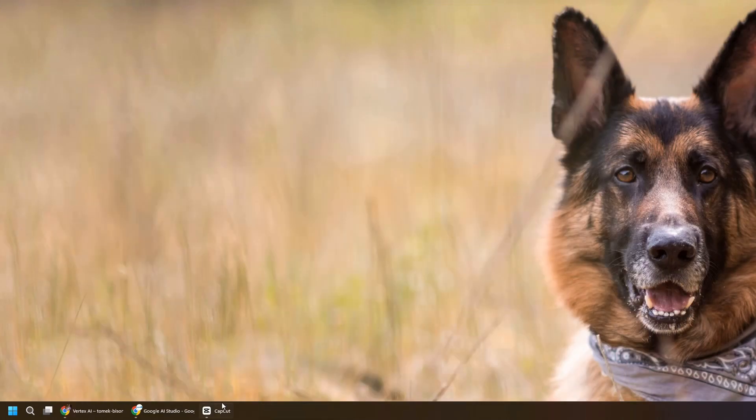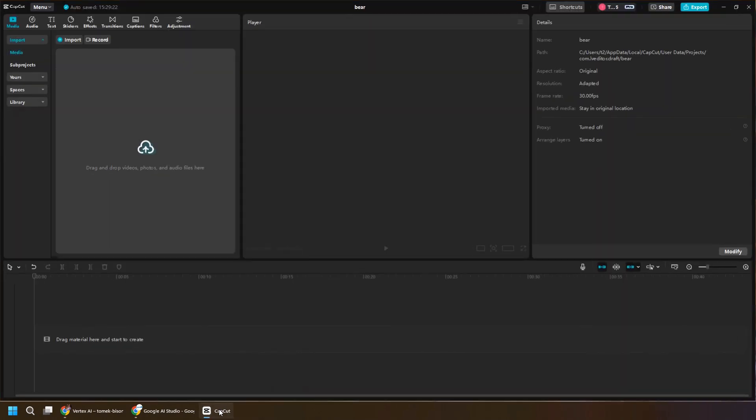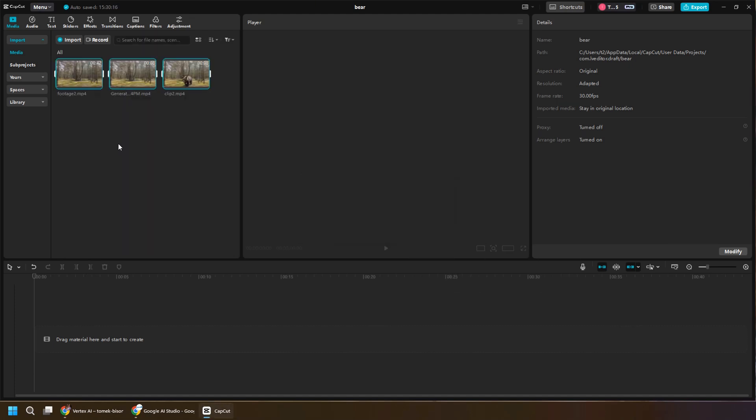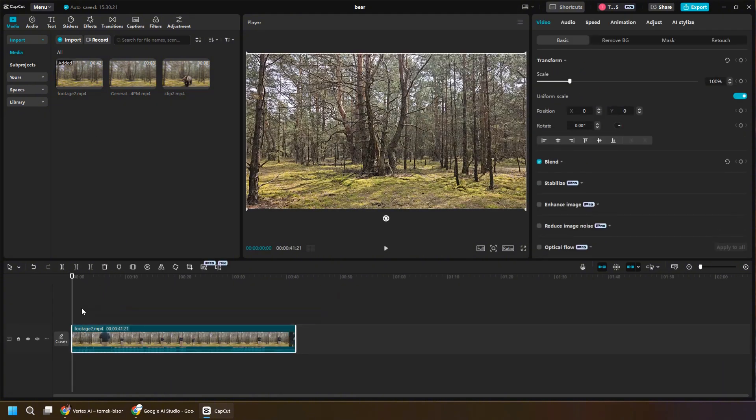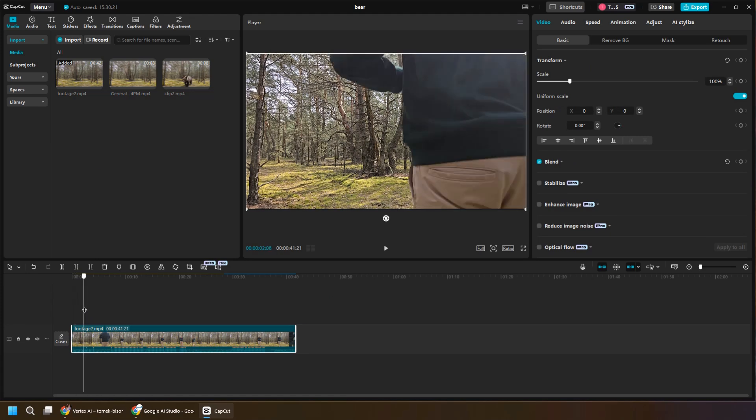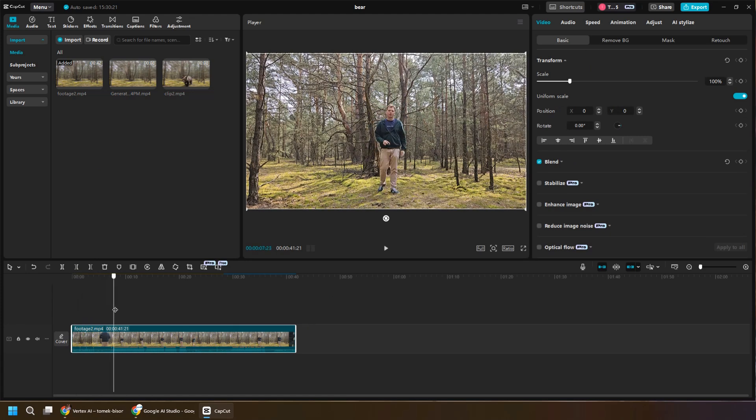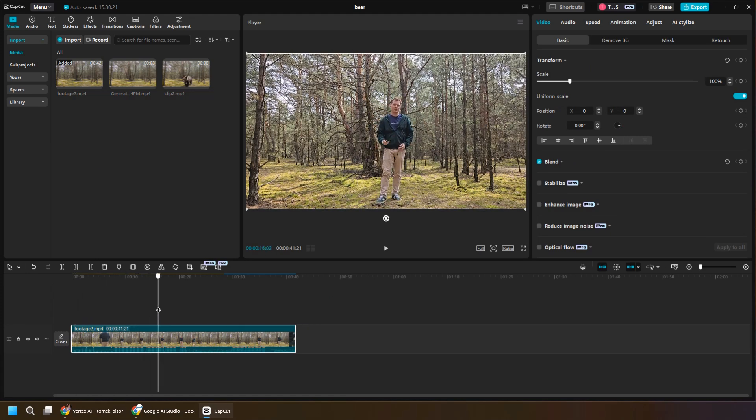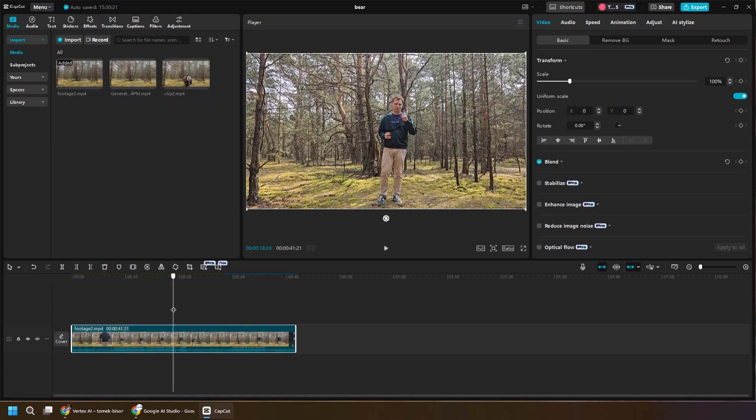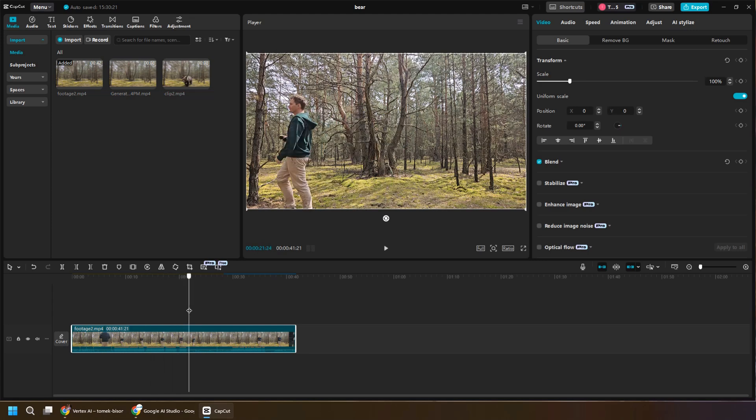So now we can use any video editor you prefer. In this case, I'm using CapCut. But again, any sufficient simple video editor, which gives you the possibility to connect the clips together, split them, etc., will be good enough. You don't have to use CapCut. But that being said, it's quite decent editor.